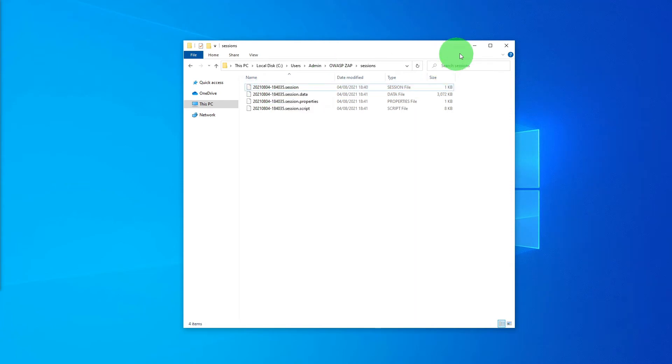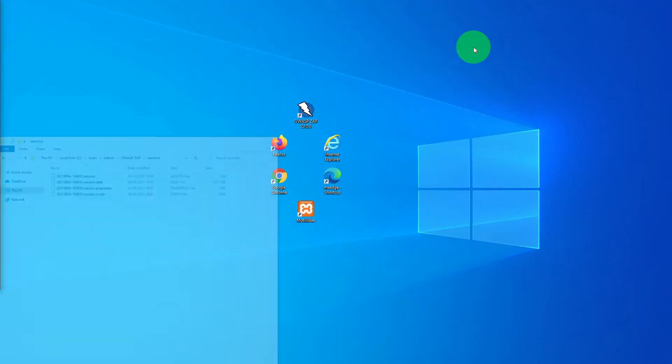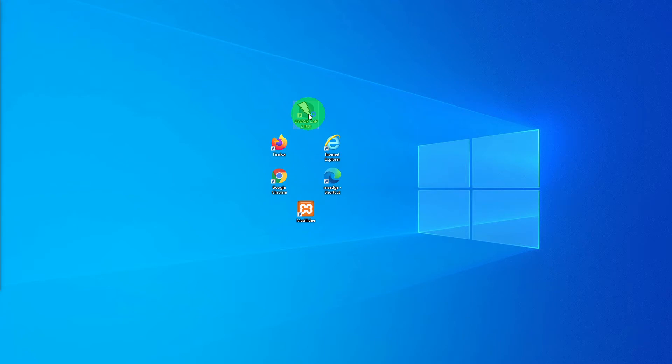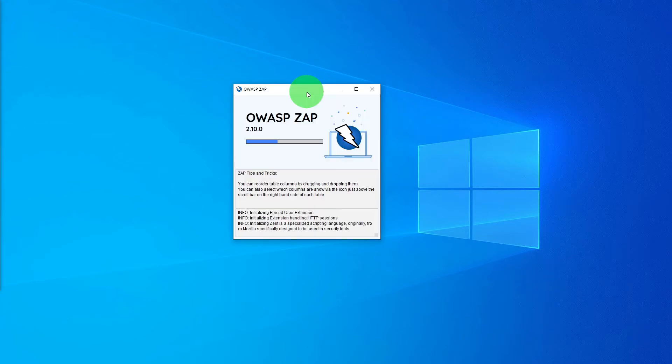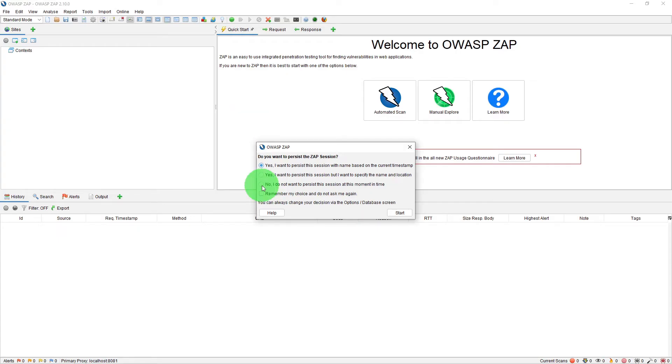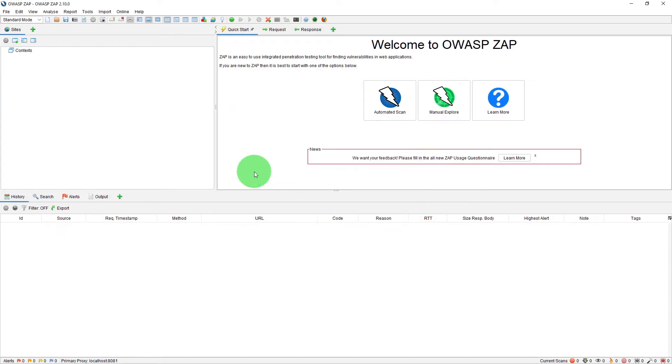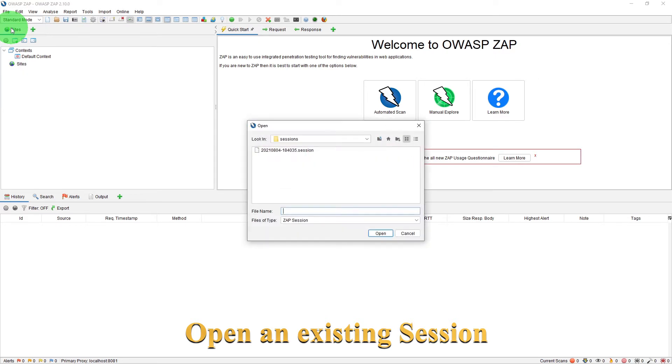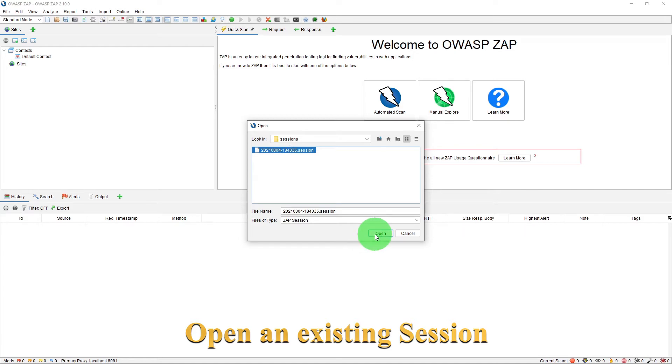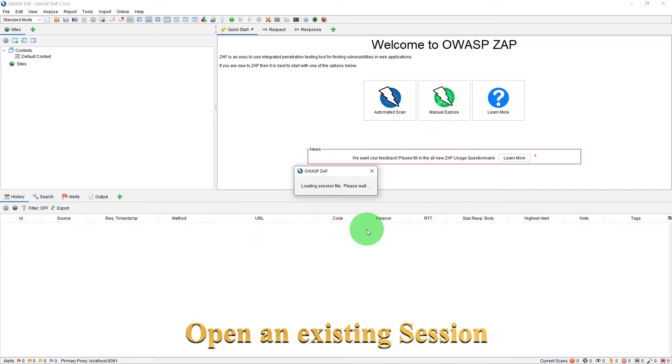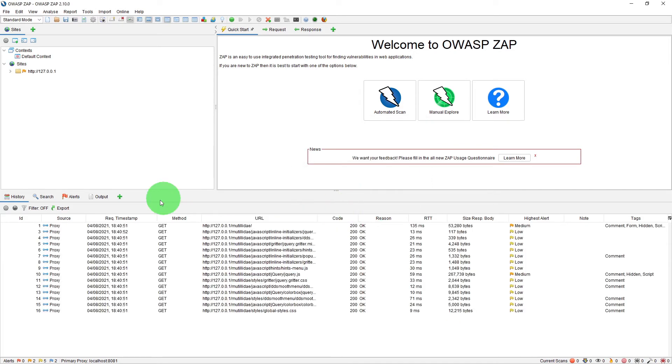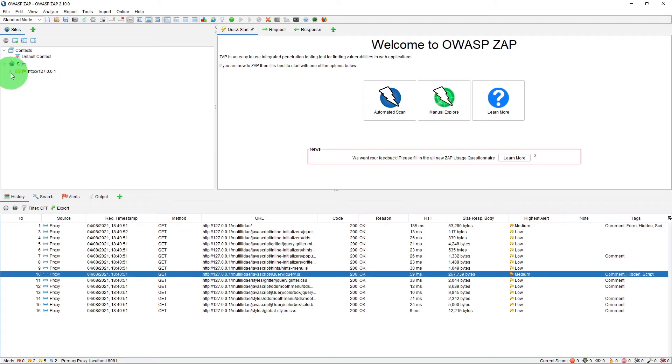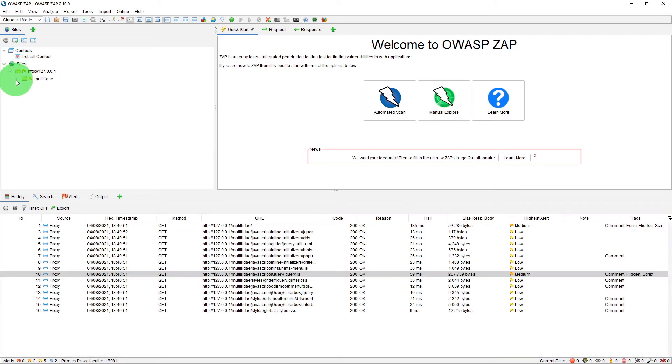So let us relaunch ZAP now and we will try to open that session and see what it shows. So if I just choose no I don't want to persist this session click on start. And now if I go to file open session and if we pick up the dot session file, open it and here are all the messages in the history tab and all the site trees there.